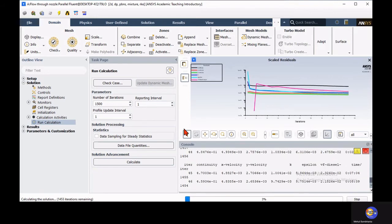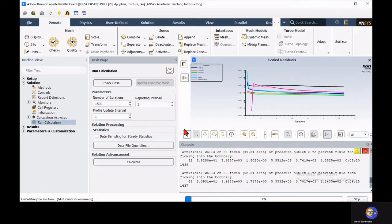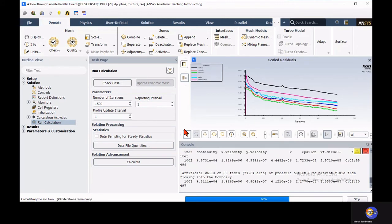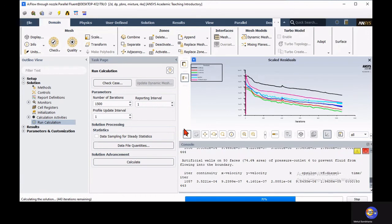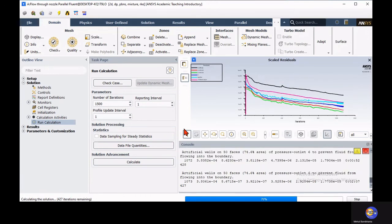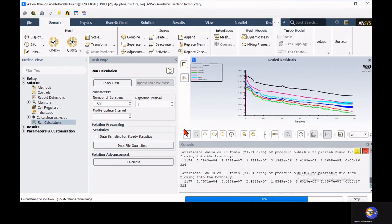The solution of multiphase flow is always time-consuming — iterations take much longer than single-phase flow. Let's wait for some time. We can see in the residual table that the momentum equation converges in the range of 10 to the minus 7, and continuity is in the range of 10 to the minus 4, which is acceptable. You can continue up to 10 to the minus 5 or 10 to the minus 6 for continuity if desired. For now, I will stop the solution.